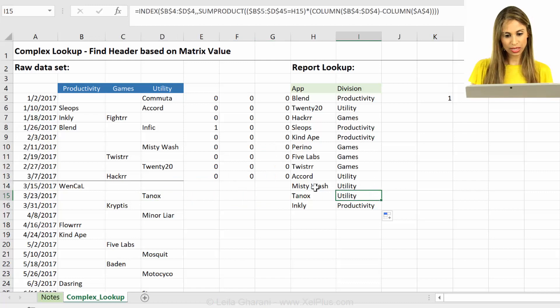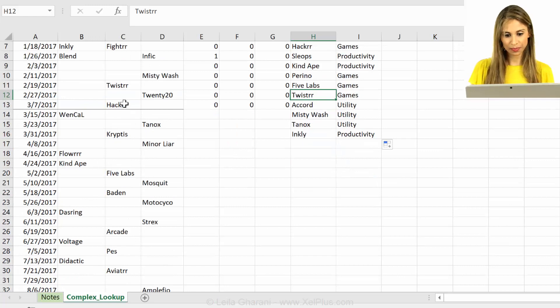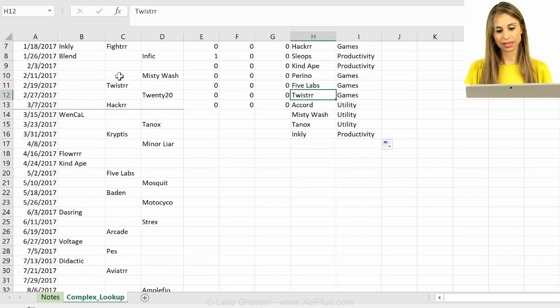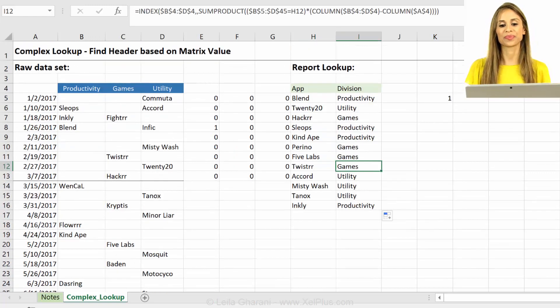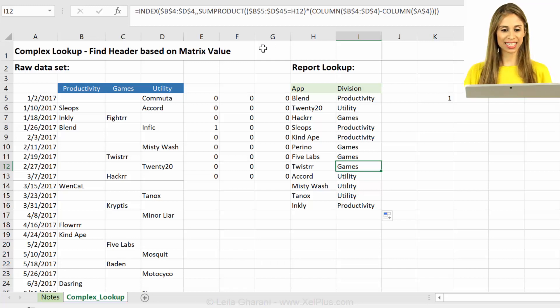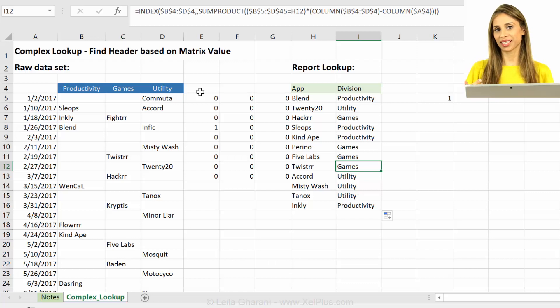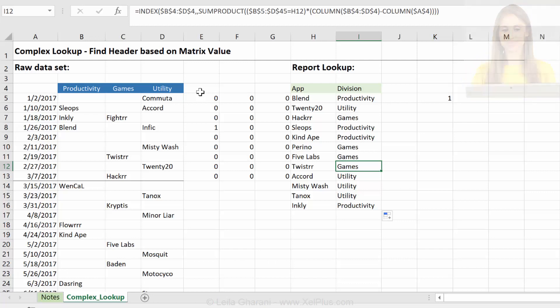Tanox is utility. Misty Wash is utility. Twister that sounds like a game. That's in the games. So that's how you can use sum product inside the index function to solve this type of complex matrix lookup problem.